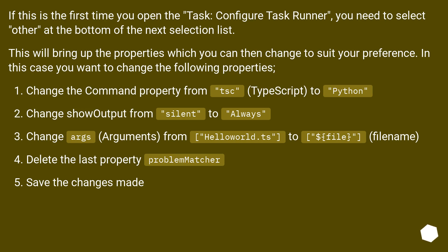Change the command property from TSC (TypeScript) to Python. Change show output from silent to always. Change args (arguments) from helloworld.ts to $file.